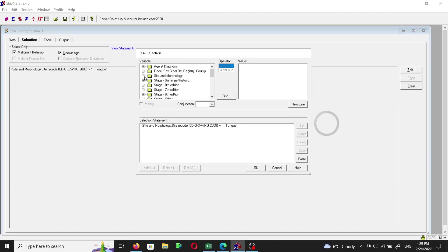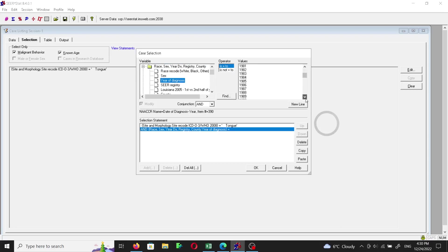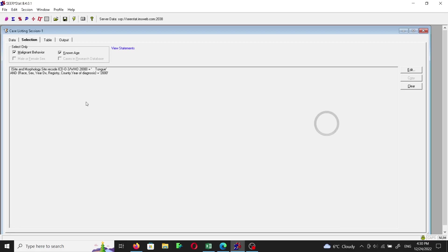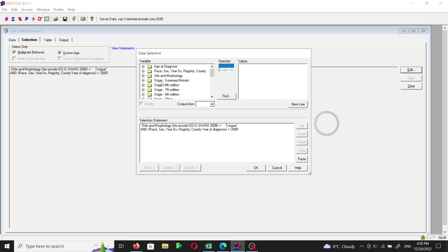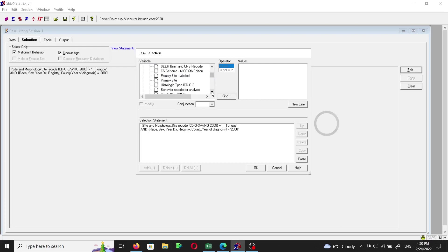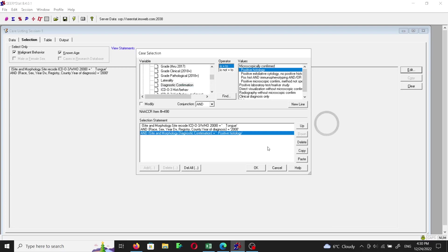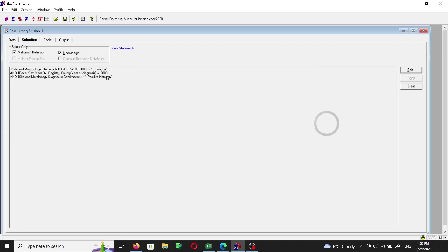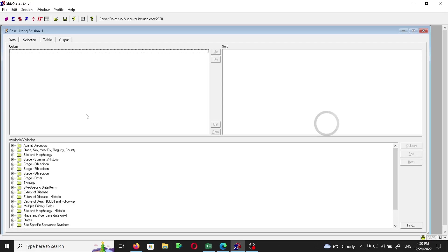We can limit the number of cases a bit by limiting the year of diagnosis to one year — I'll choose the year 2000. So we're choosing people in the US who have tongue cancer and were diagnosed in the year 2000. We'll limit it further by choosing Diagnostic Confirmation as 'positive histology,' confirming cases by positive histology.